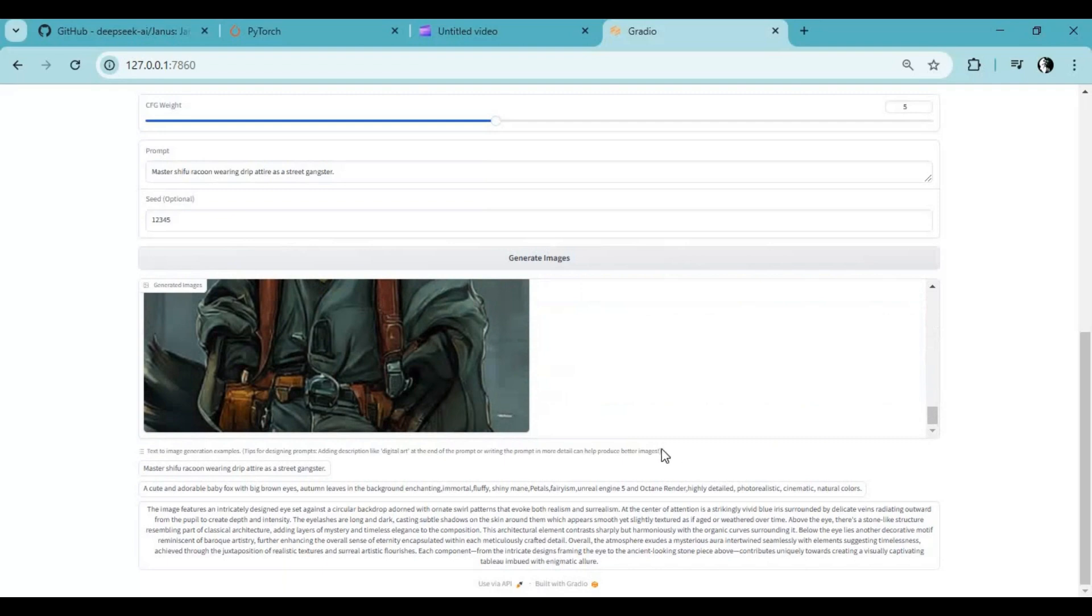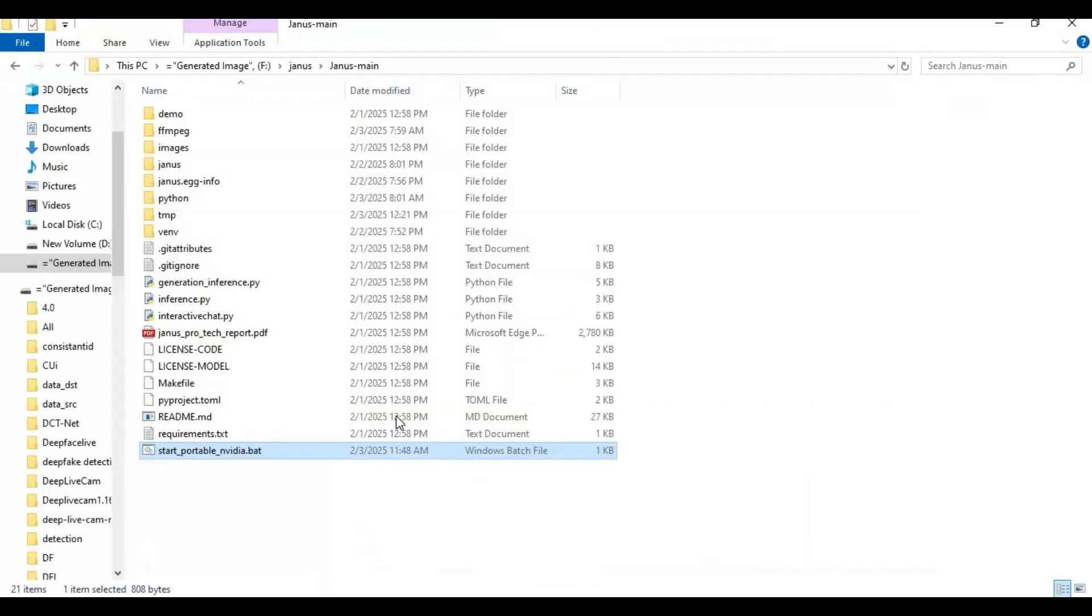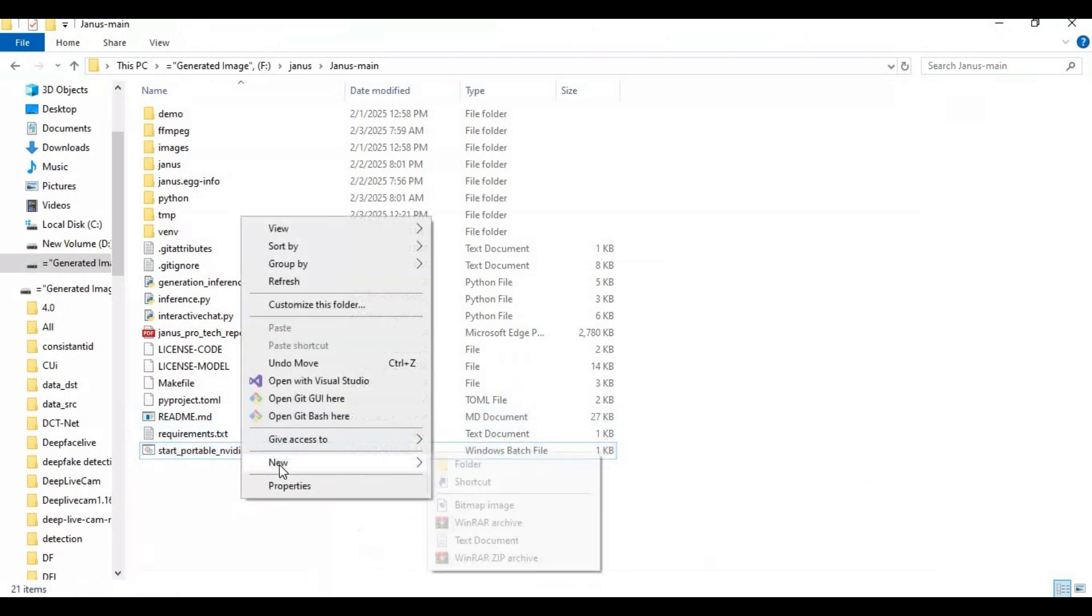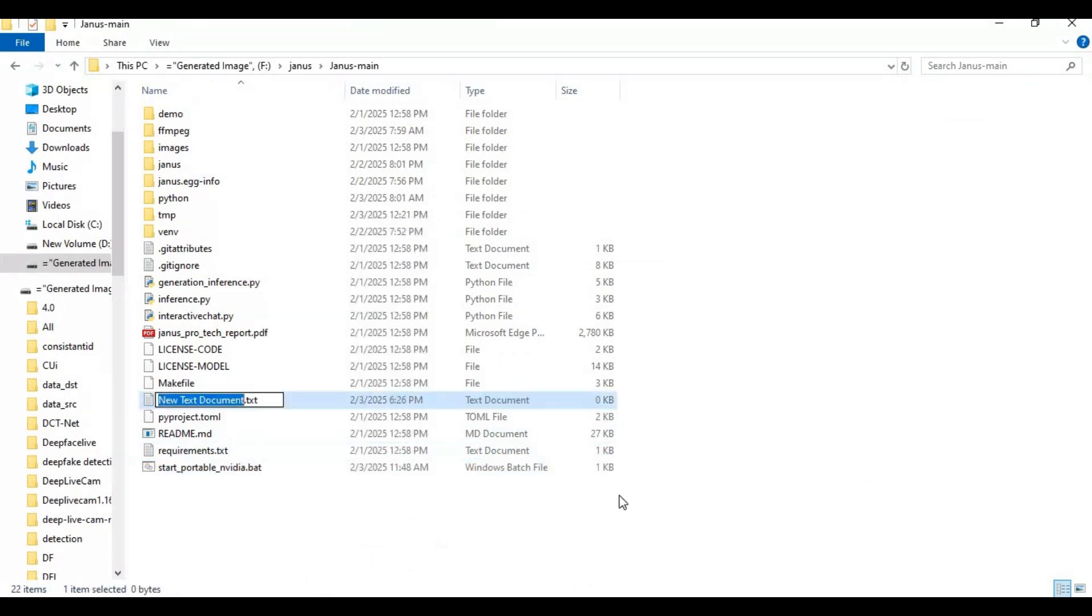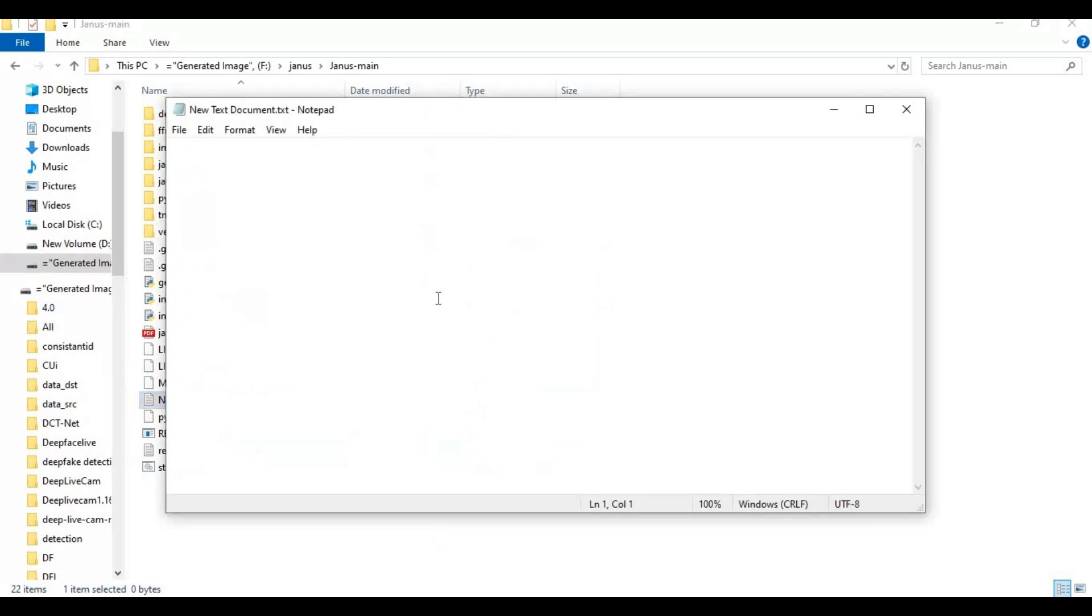To be able to run this again with a double click, make a bat file of this. Go to the main folder and create a new text file. Open the text file and type this code you see if you followed my instructions, and save as run.bat file.